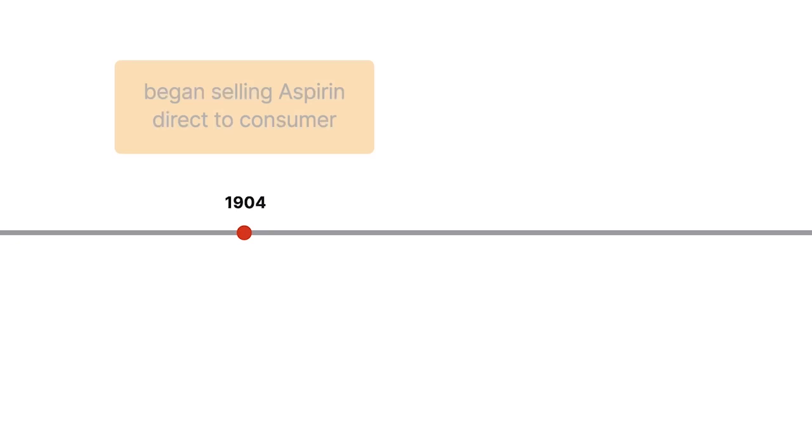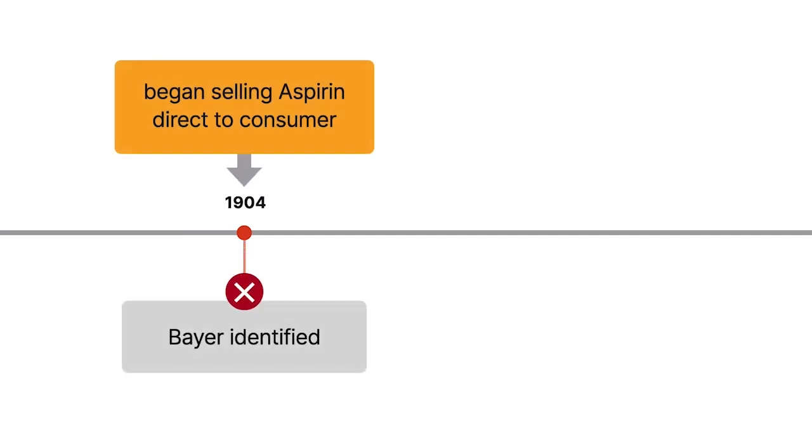In 1904, Bayer began selling aspirin directly to the consumer under the aspirin name without Bayer identified as the source.